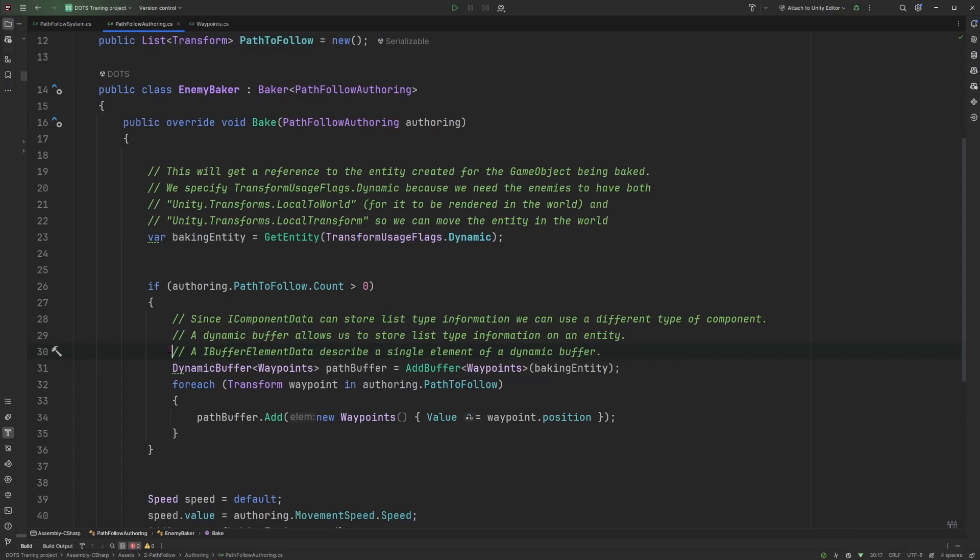And to define a dynamic buffer, we need to create another type of component. So it's not an IComponentData, but it will be an IBufferElementData.